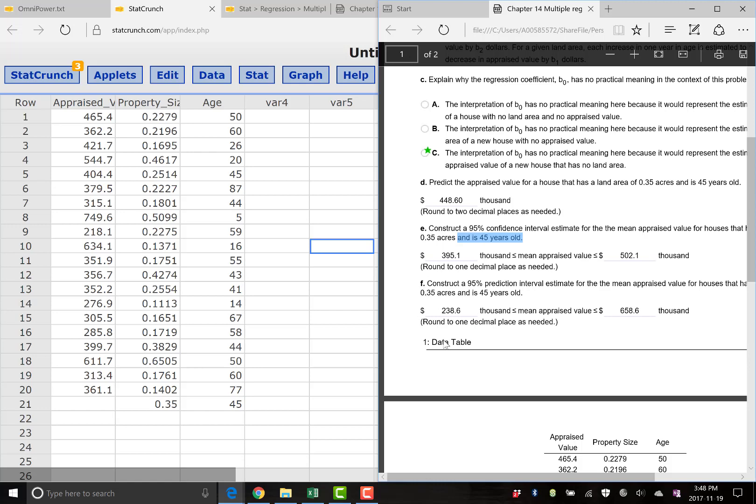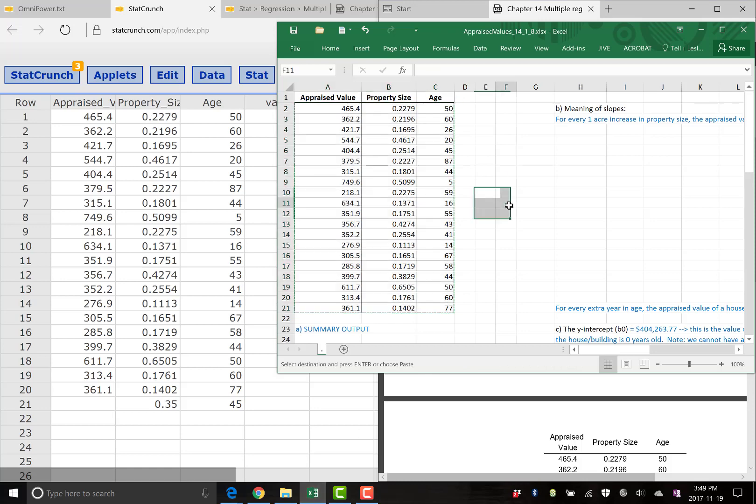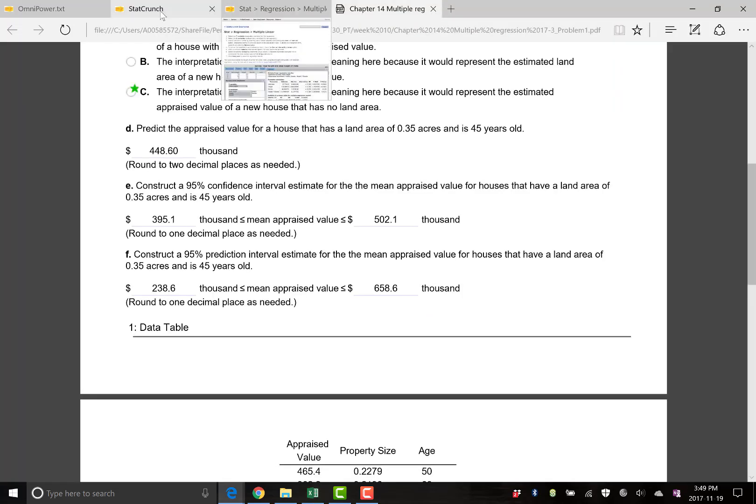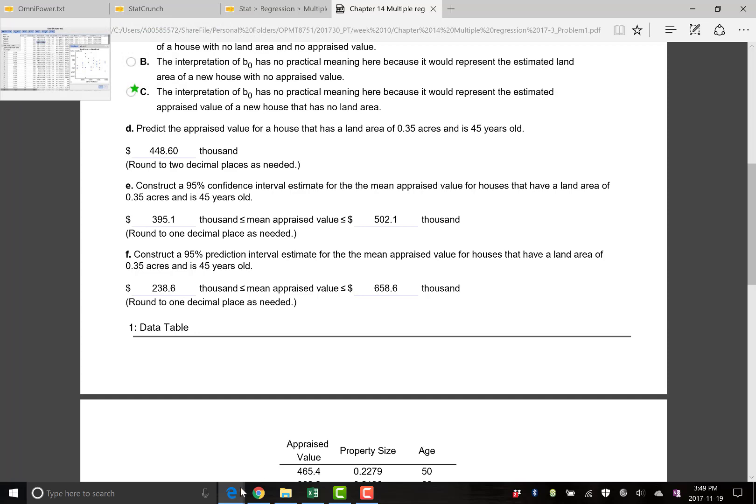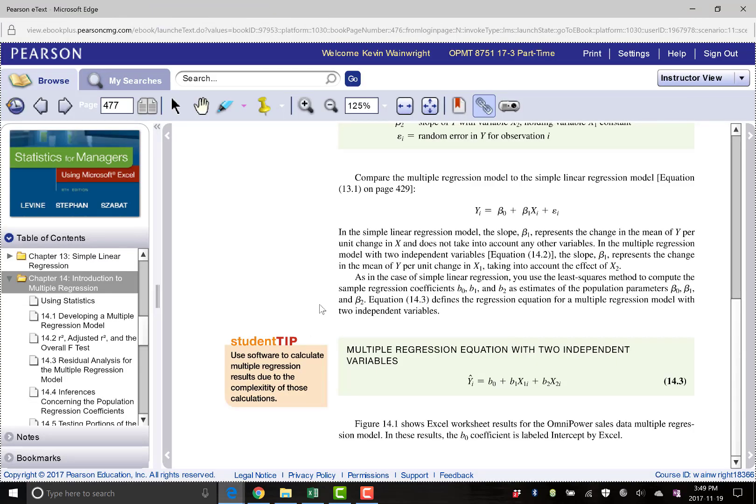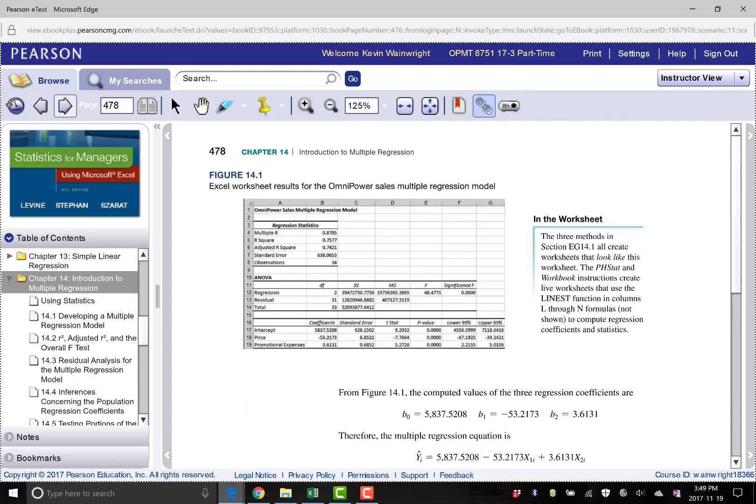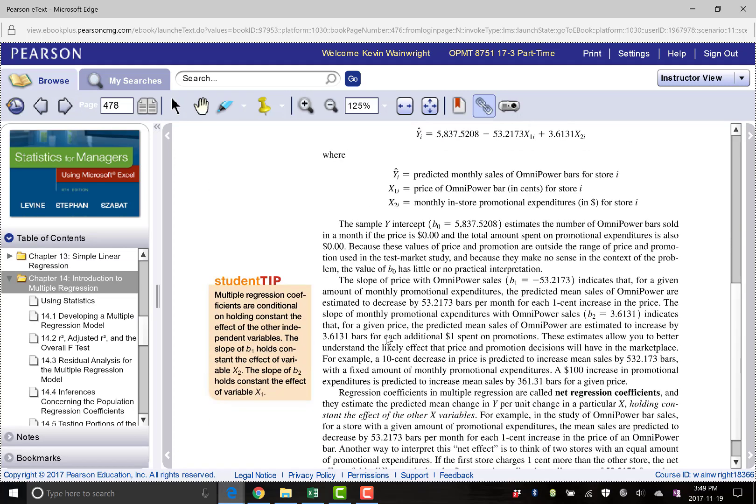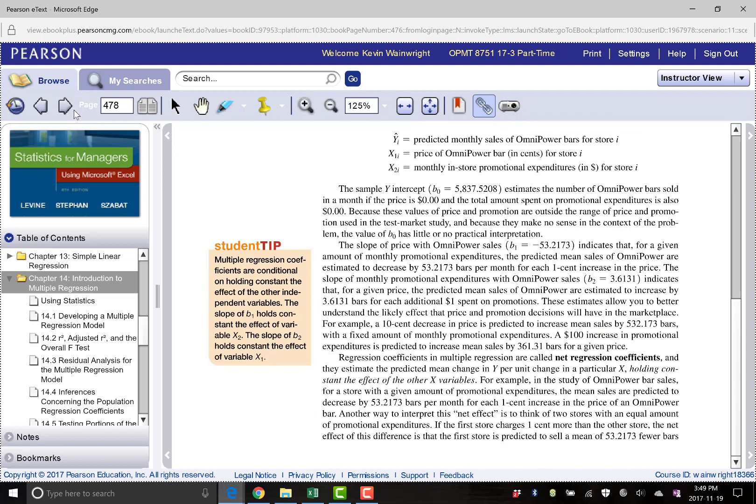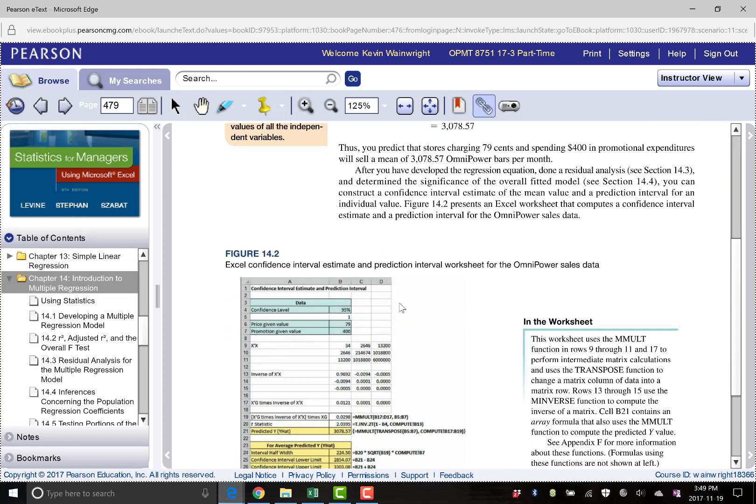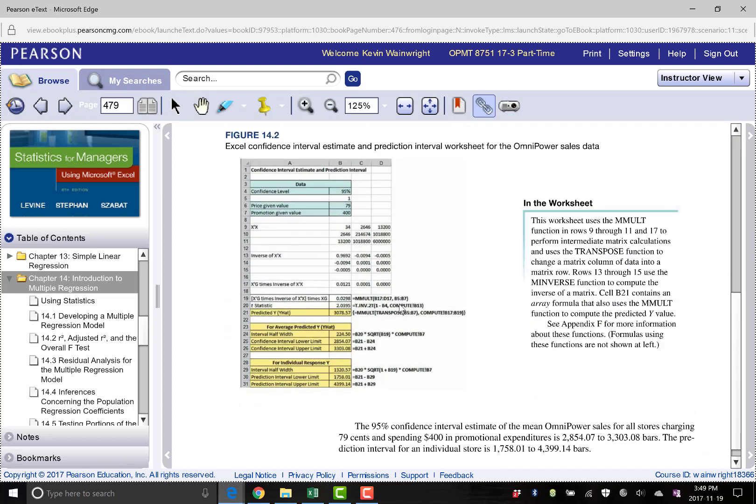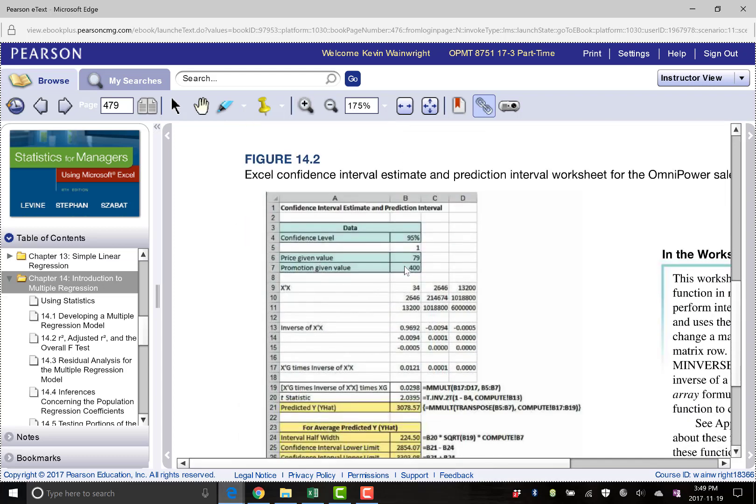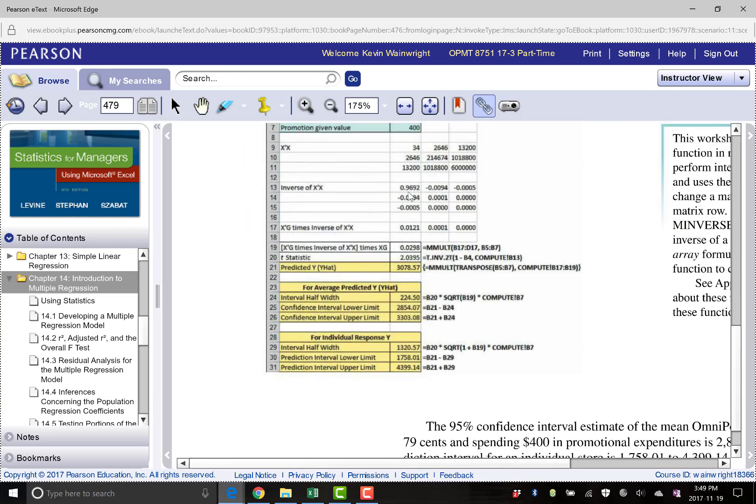We could do this in the Excel spreadsheet that I just had open before, but it's going to be messy. If you look at your textbook here, it actually kind of glosses over how to do this confidence interval and just shows you the output in PHStat right here.